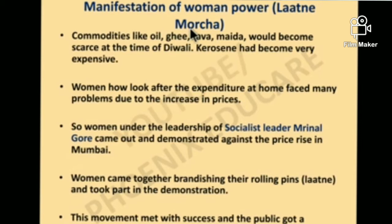Women who look after the expenditure of the home faced problems due to increases in prices. Under the leadership of socialist leader Mrinal Gore, women came together, took part in demonstrations, and after that, women did many movements in which they struggled with unity and fought for their rights.